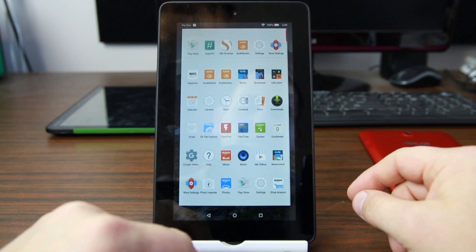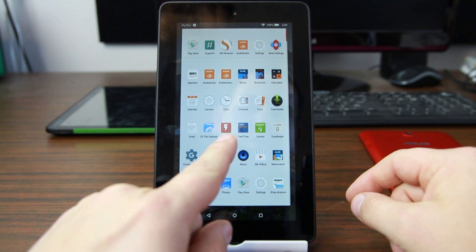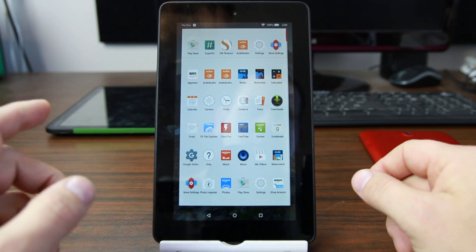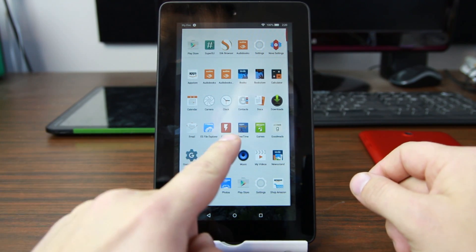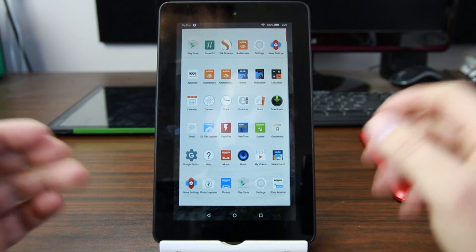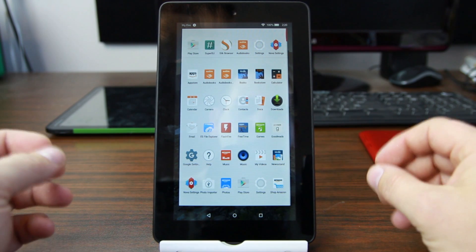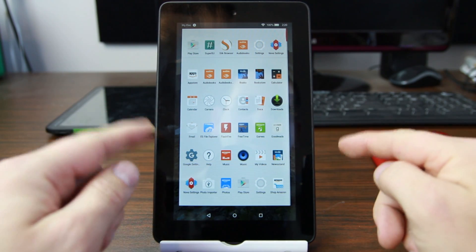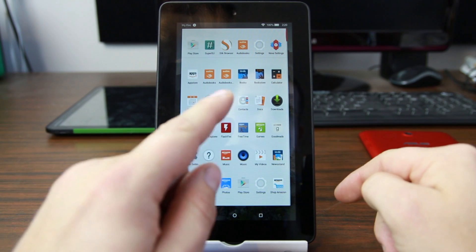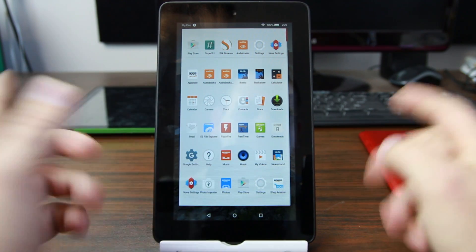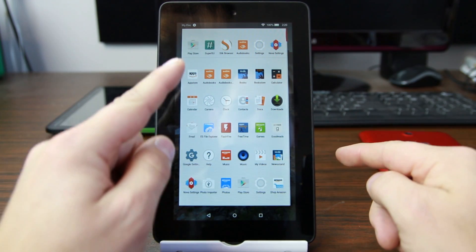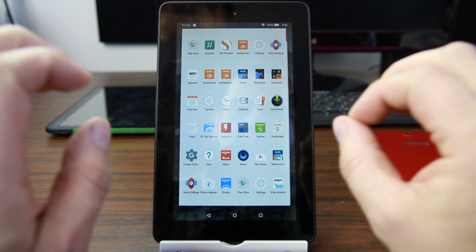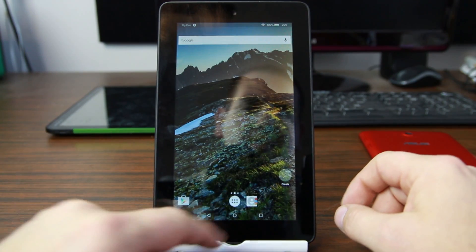The next thing you're going to need to do is download FlashFire. That's what we're going to use to go ahead and flash the custom ROM. It's very cool — it's kind of like a bootstrap recovery, comparable to SafeStrap in some ways. This is by Chainfire, an awesome developer and obviously the developer of SuperSU as well.